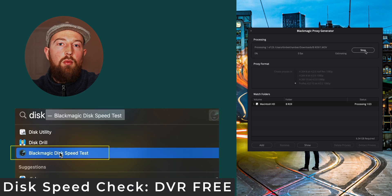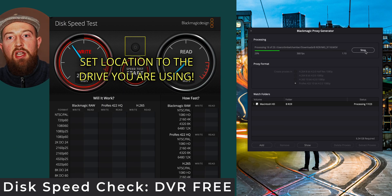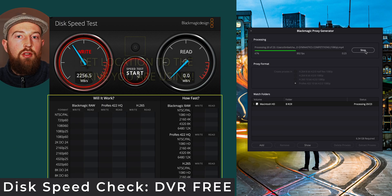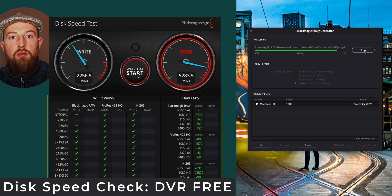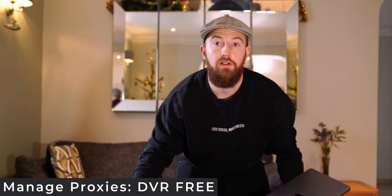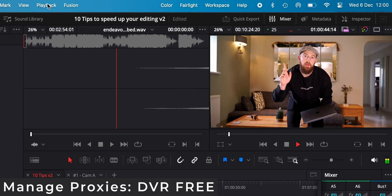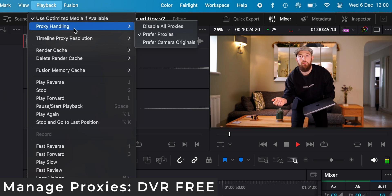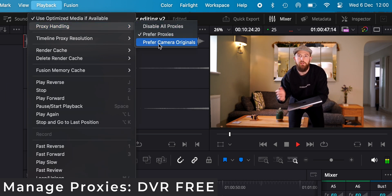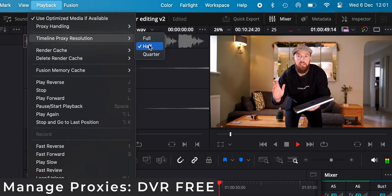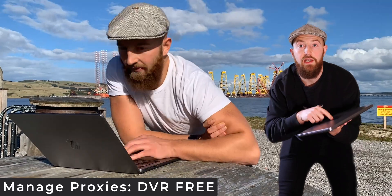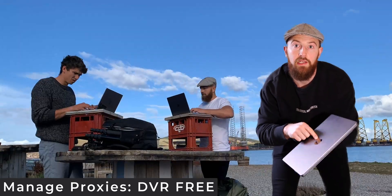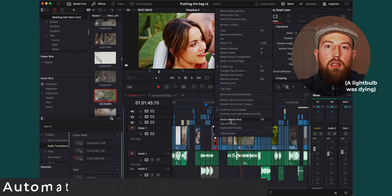Whilst here, it's also worth running Blackmagic's disk speed check to make sure that you aren't being bottlenecked by a slow hard drive. With our renders complete, all we have to do is jump up to playback, and then we can switch between the proxies and the camera originals whenever we want. This can free up a laggy timeline, or it can extend the battery life of your laptop if you're working out and about.